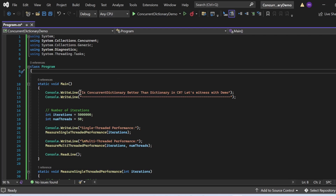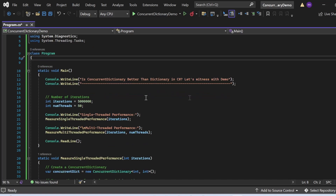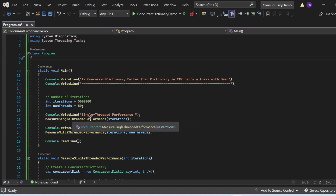In the Program class's Main method — the entry point — I first print the question to the console: "Is ConcurrentDictionary better than Dictionary in C#? Let's witness with demo." I then declare variables: int iterations = 5,000,000 and int numThreads = 50. I print "Single Threaded Performance" and call MeasureSingleThreadedPerformance passing iterations, then call MeasureMultiThreadedPerformance passing iterations and numThreads.